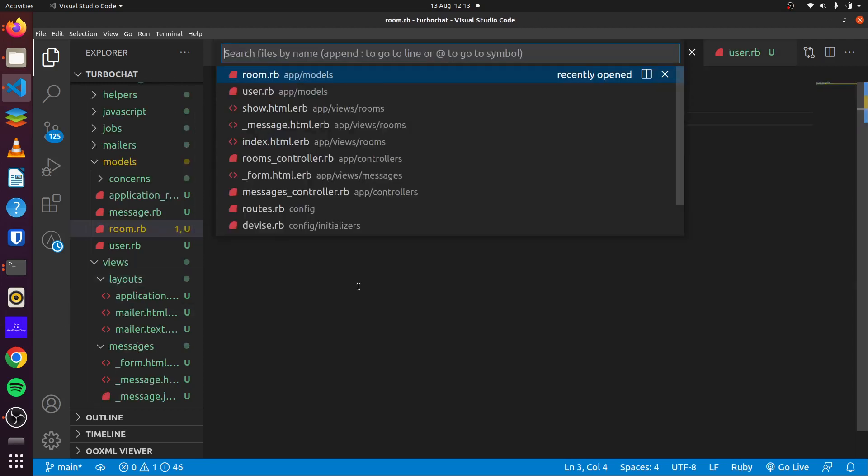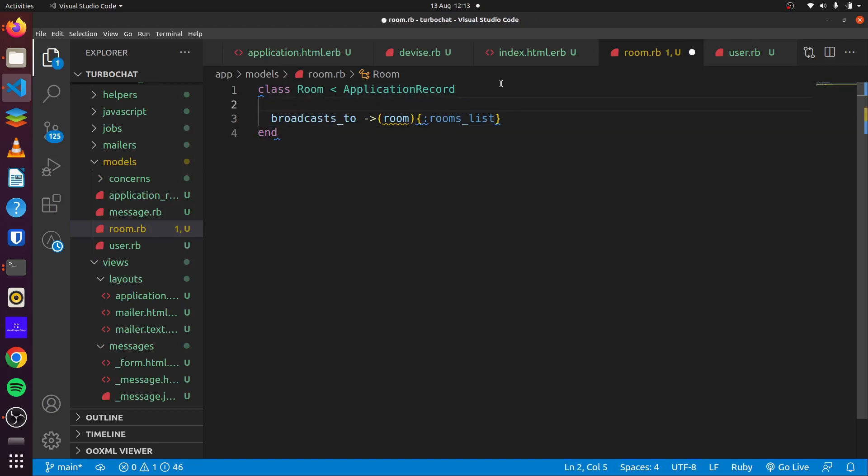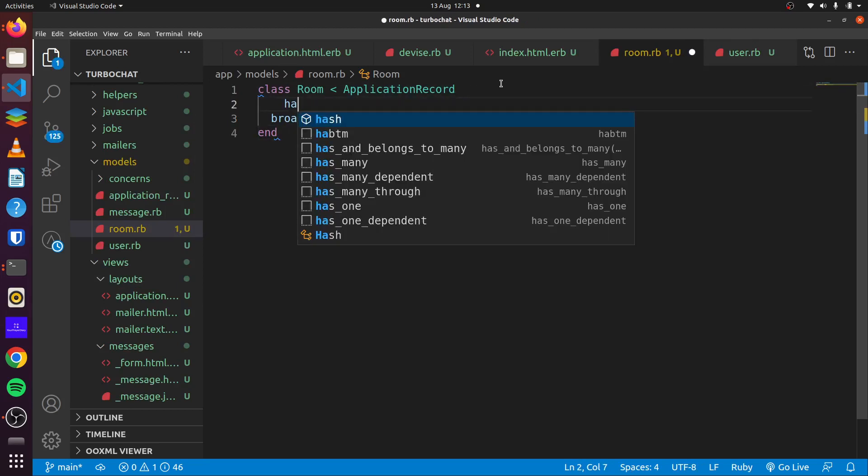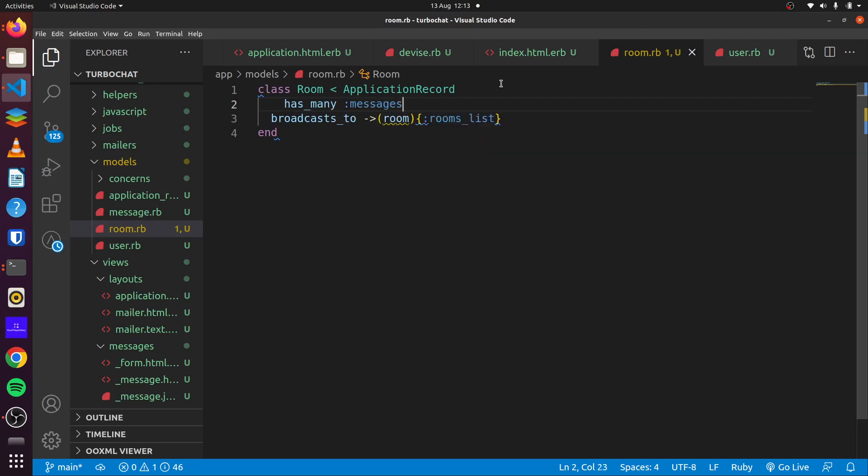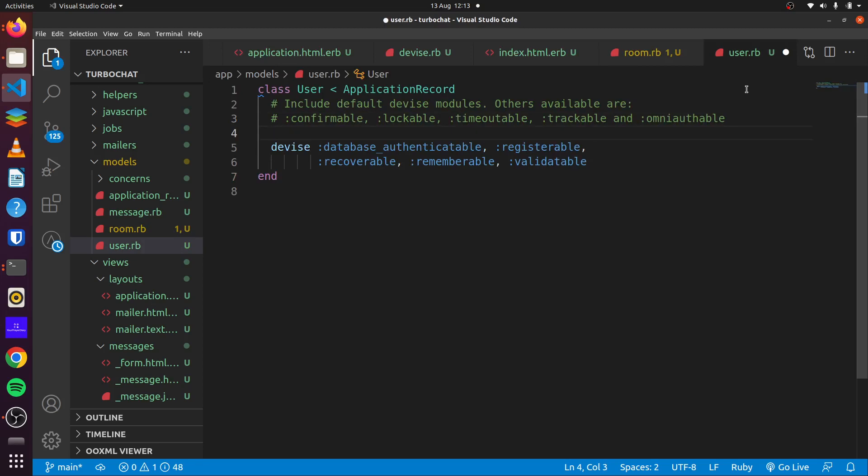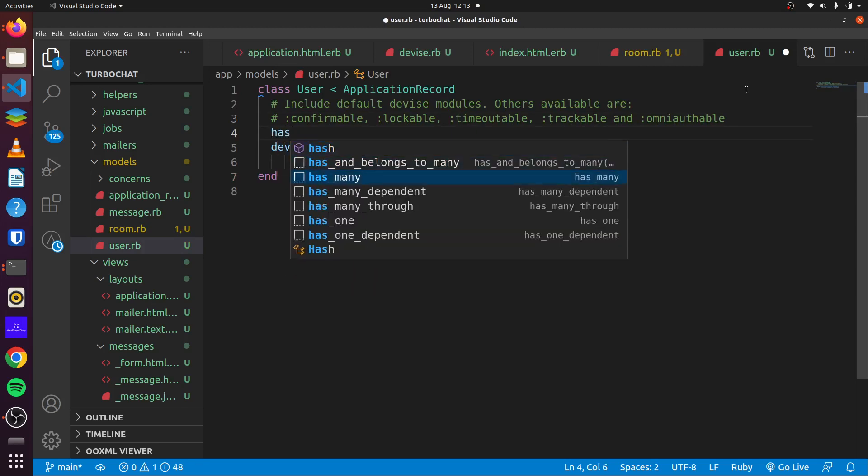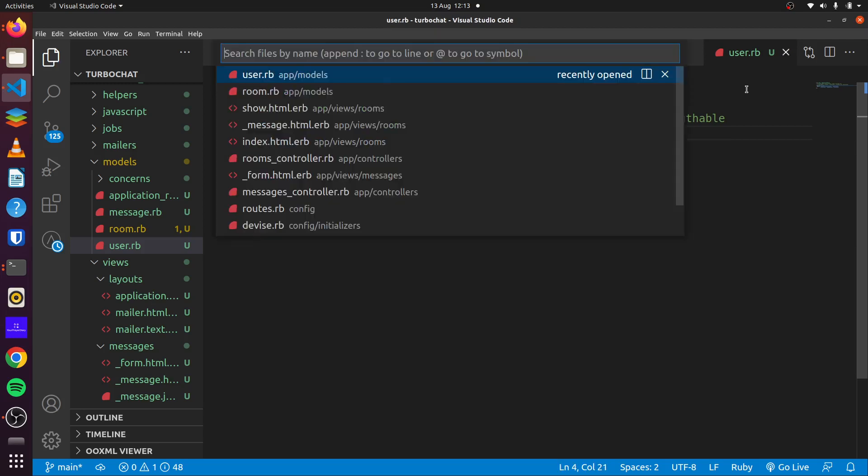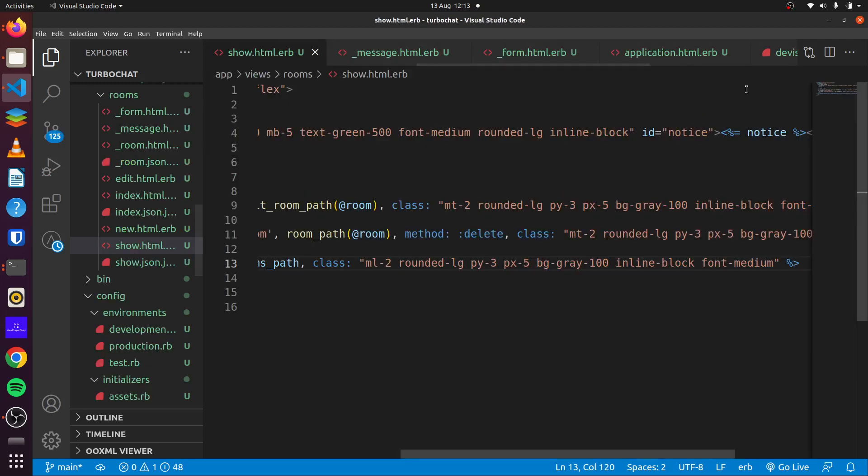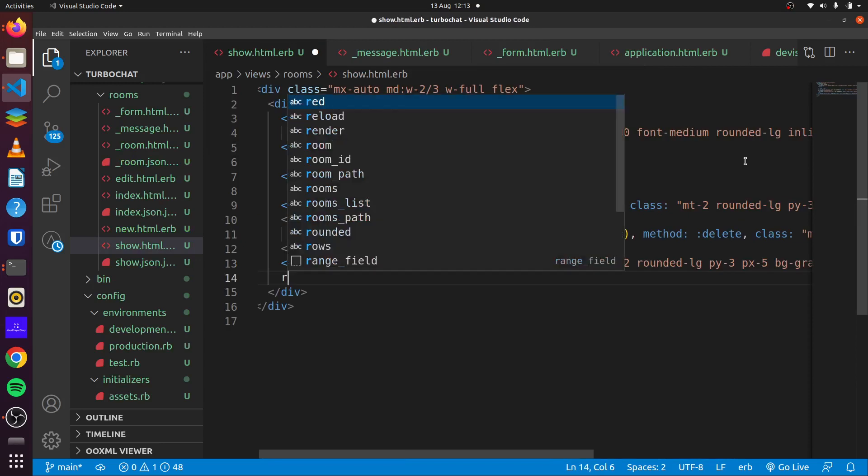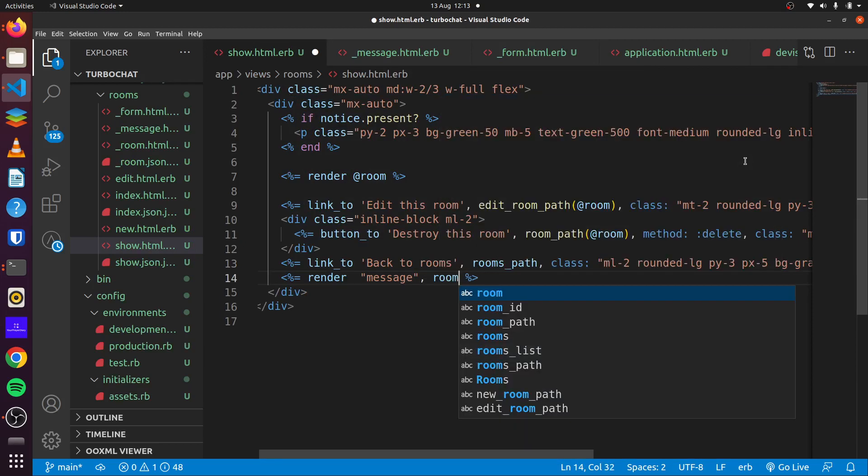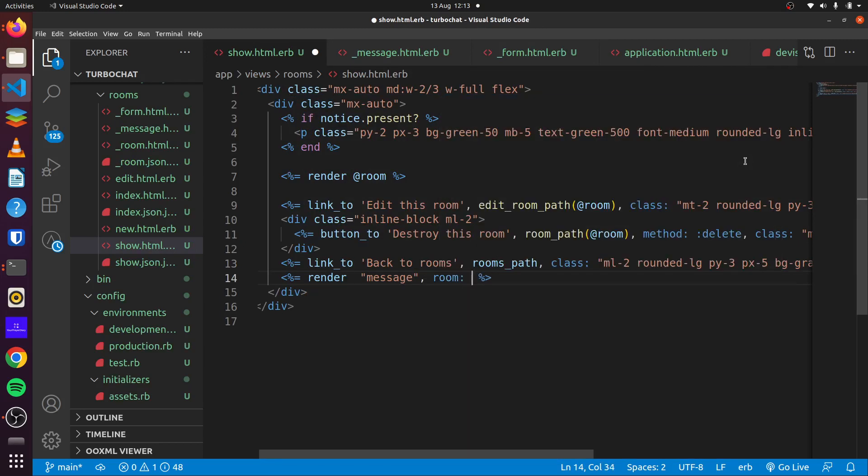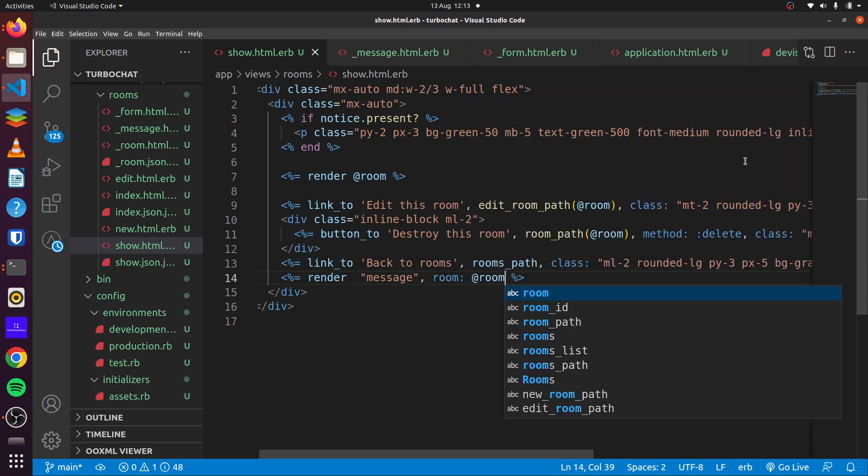So next, we'll add our relationships. If we go to room, you can say room has_many messages. We can do the same for user and say has_many messages. So we head over to our show page for rooms. We can simply say render messages and then we want to pass room and the value for that to be the instance variable of room.